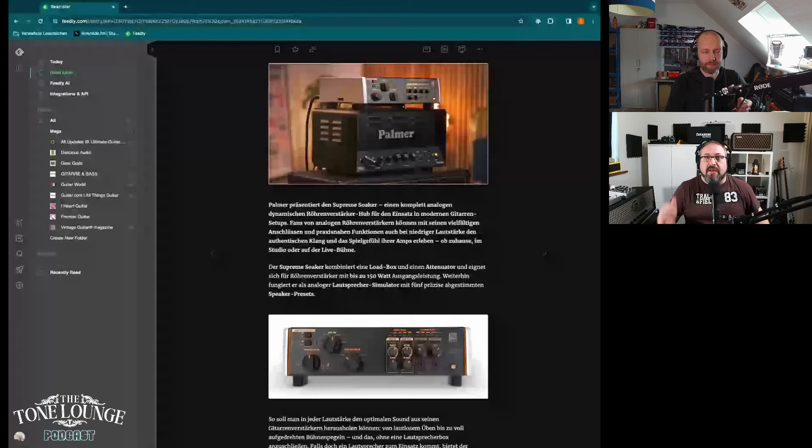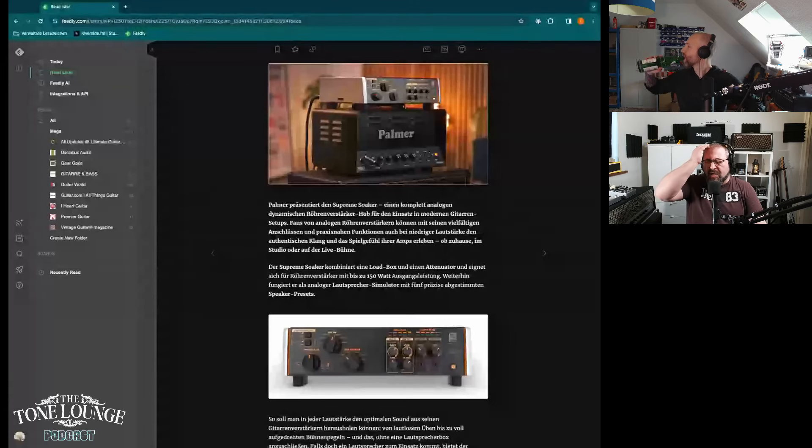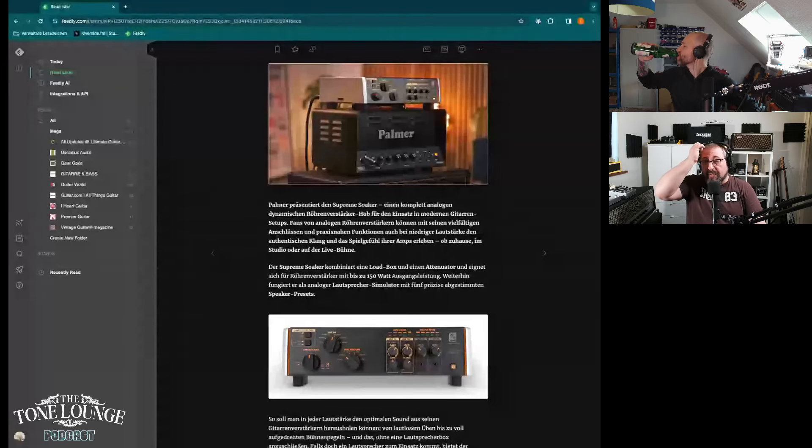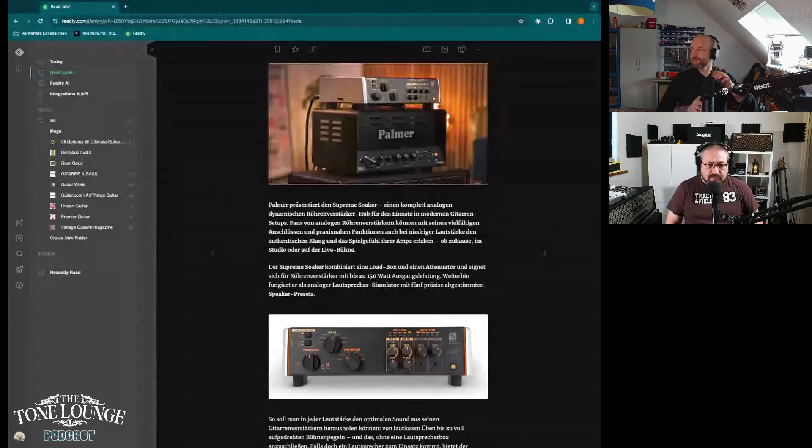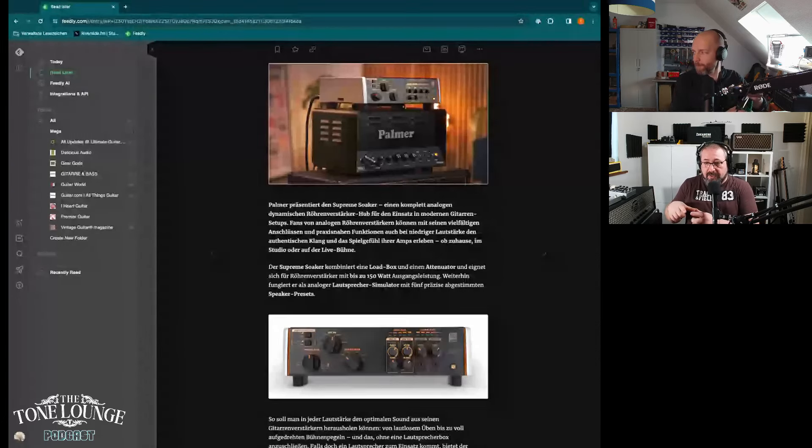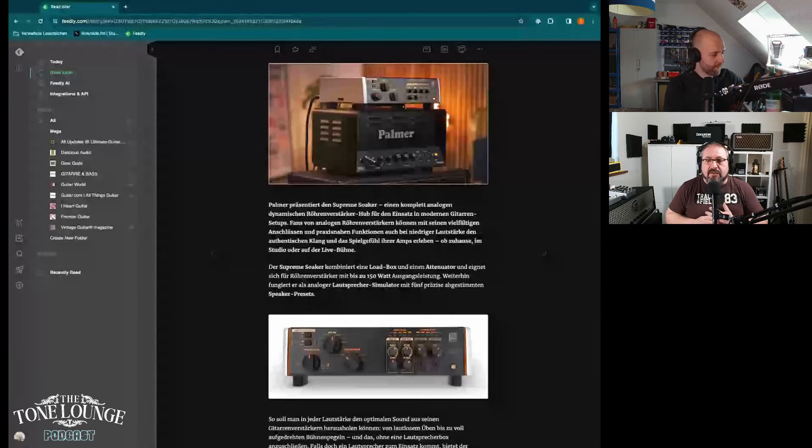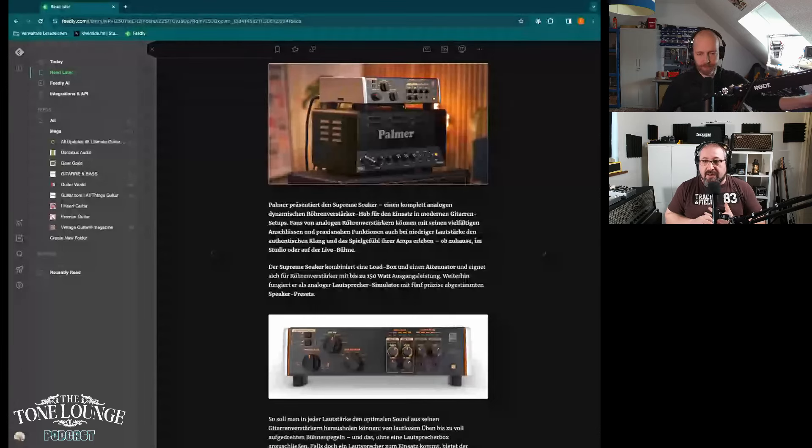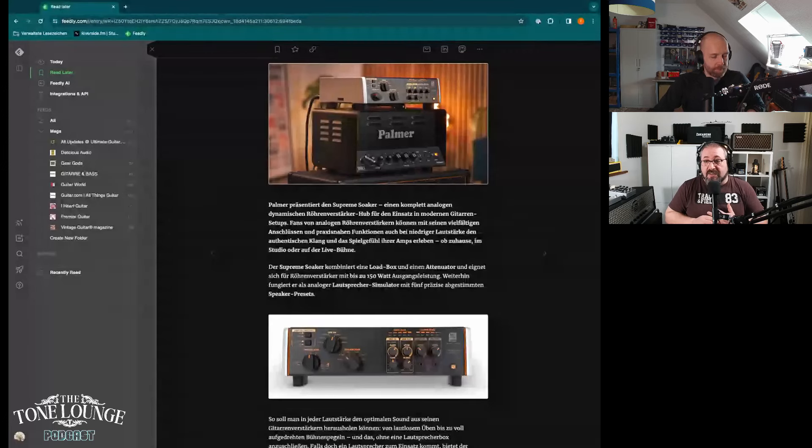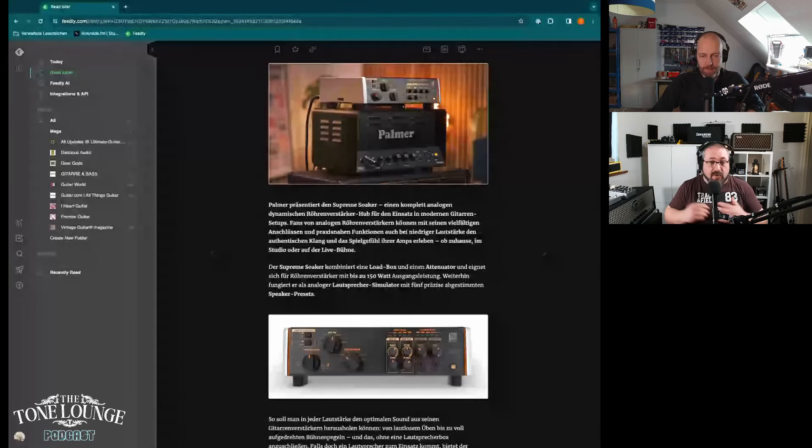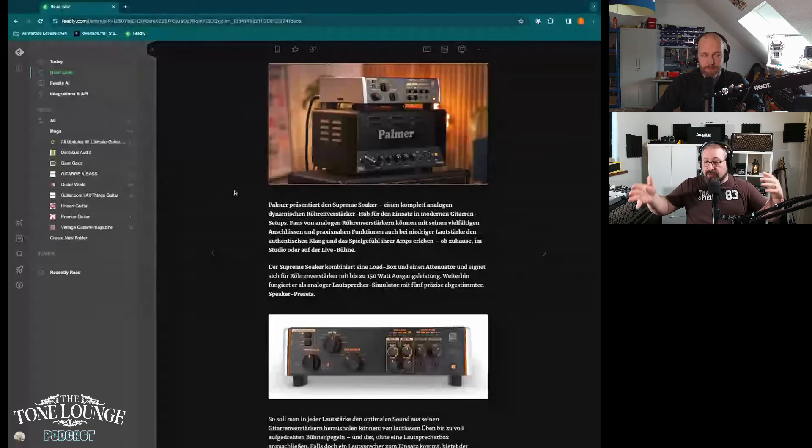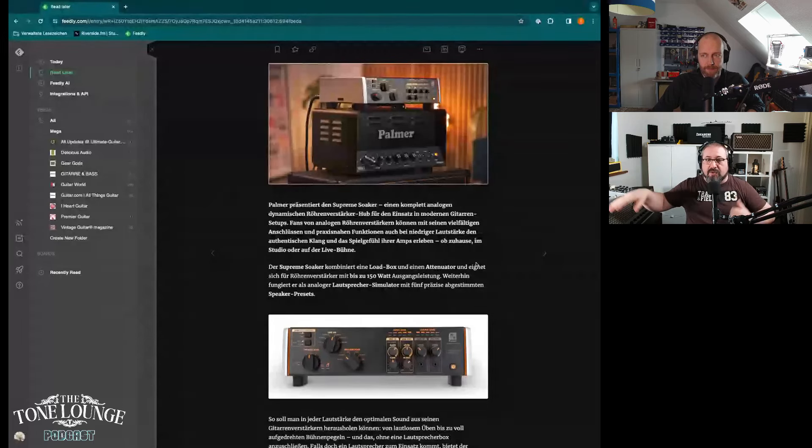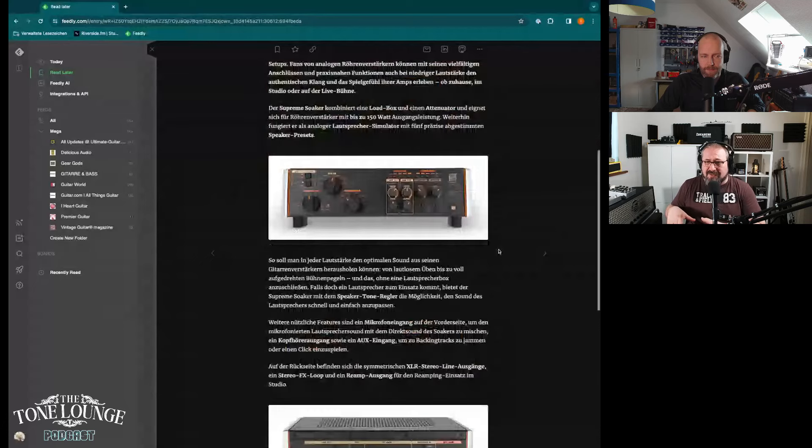When I was over at Guitar Summit, the folks from Surfy Bear, Surfy Industries, they had a little Palmer unit which was acting as the cab simulator. And believe it or not, in my opinion they had the best sound of all the units I tried. I tried people doing the Ox Box and the Two Notes and when I got to this little Palmer unit I think that sells for like 60 bucks or something like that.